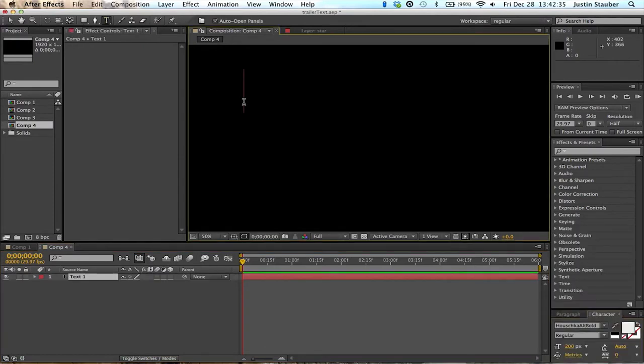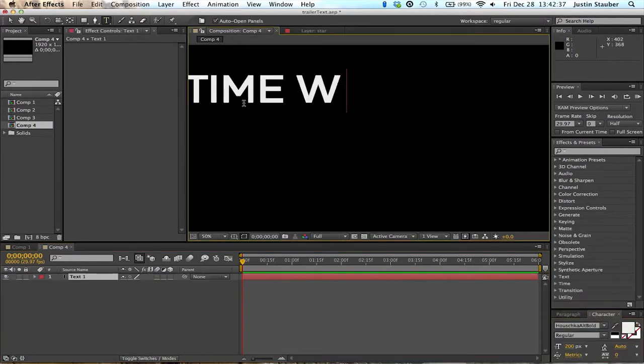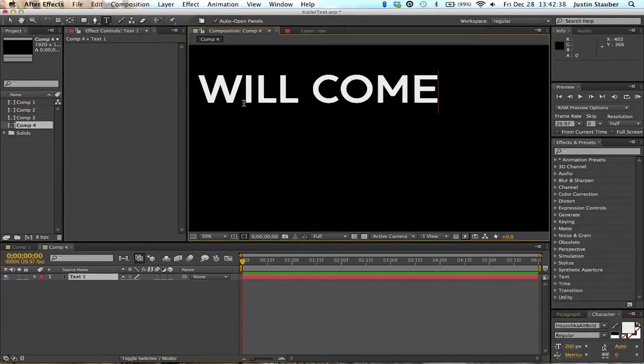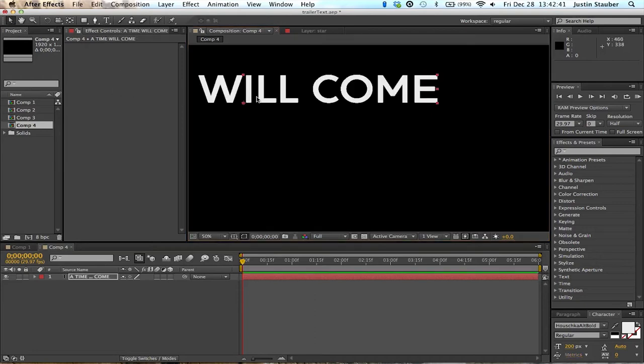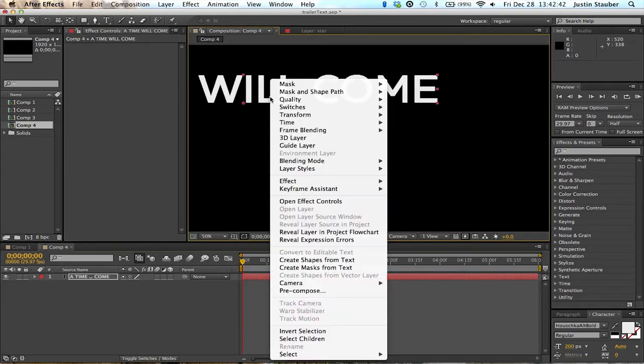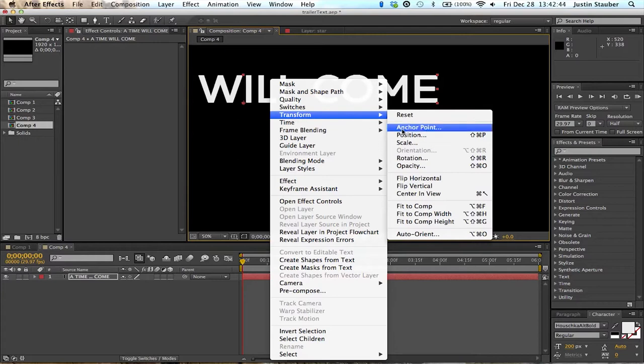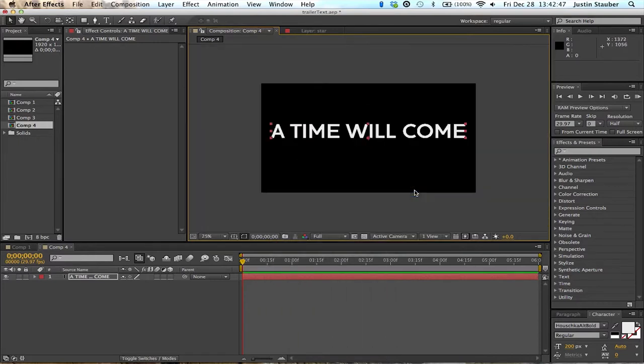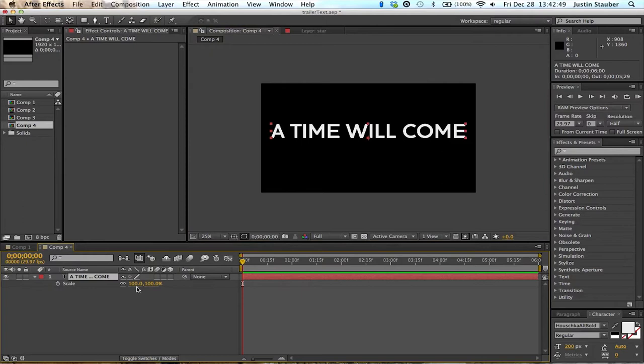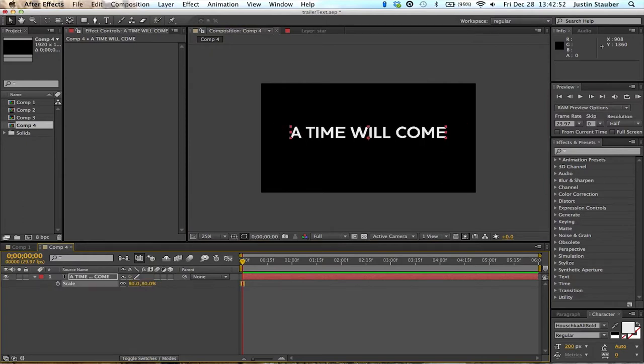So first things first, I'm going to type out the text that I'm going to use. Put it to the center of the frame. Okay, scale it down just a little bit.